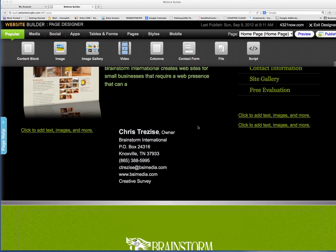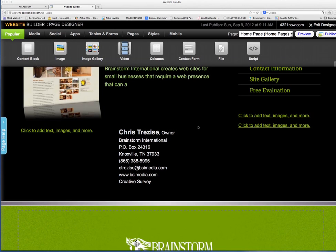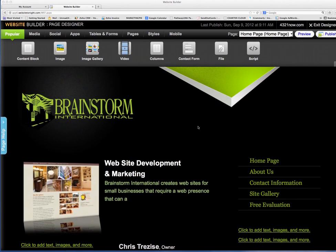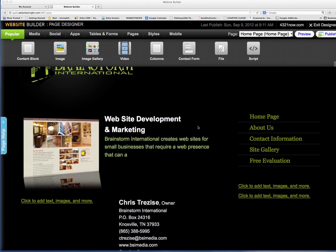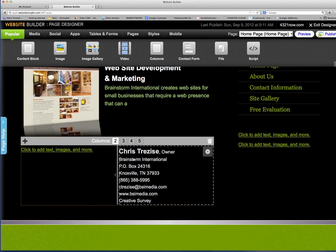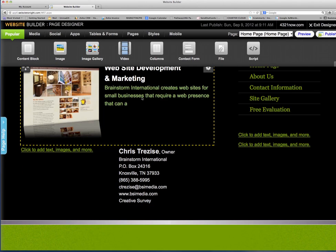Once you've logged into your account and accessed the website builder and come to the home page of your website, all the content on these pages are built into blocks.